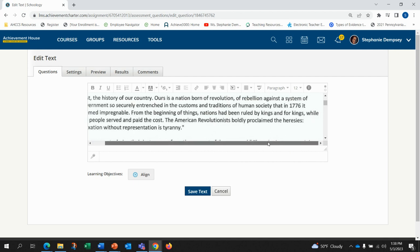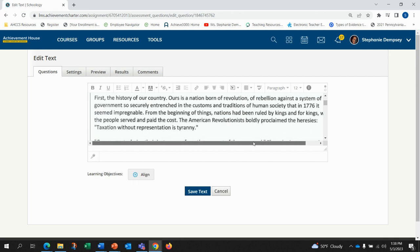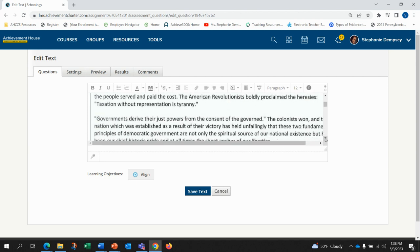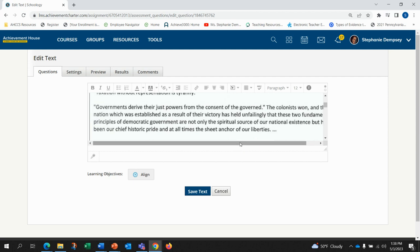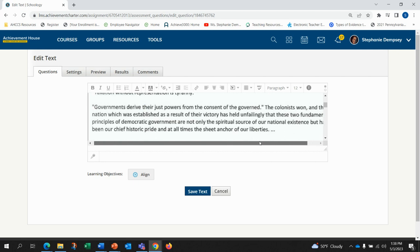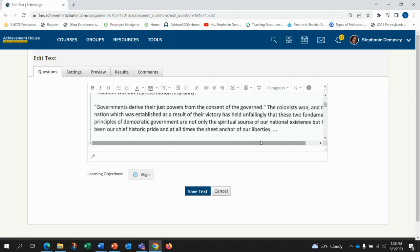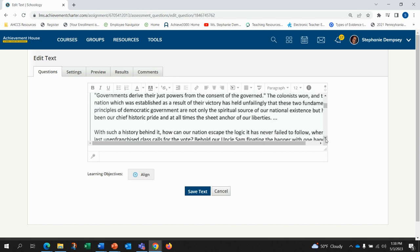The American revolutionists boldly proclaimed the heresies. Taxation without representation is tyranny. Governments derive their just powers from the consent of the governed. The colonists won and the nation was established as a result of their victory. It has held unfailingly that these two fundamental principles of democratic government are not only the spiritual source of our national existence, but have been our chief historic pride and at all times the sheet anchor of our liberties.